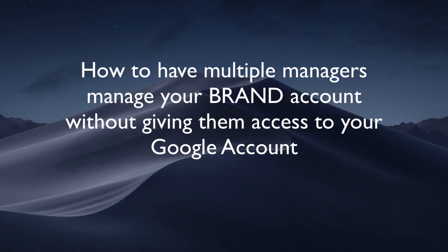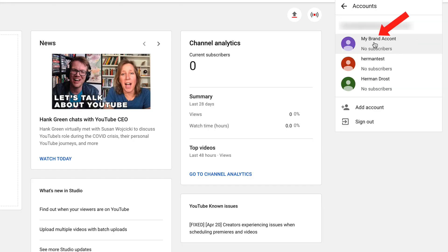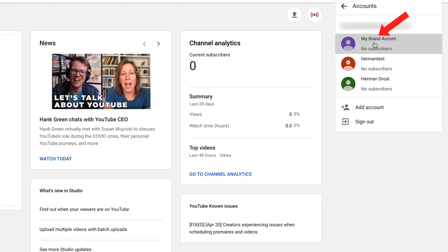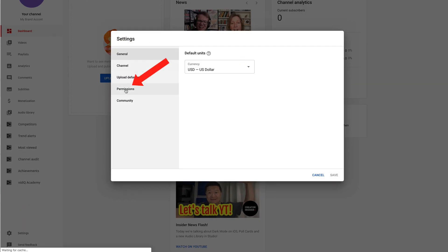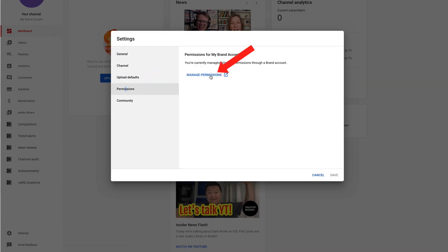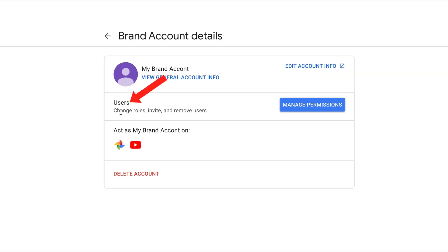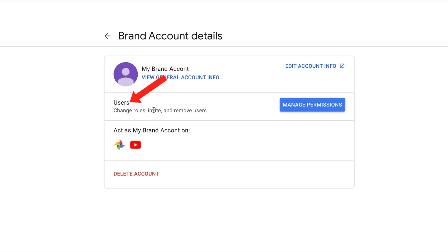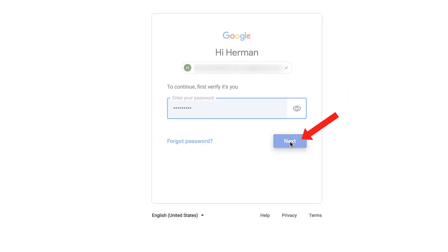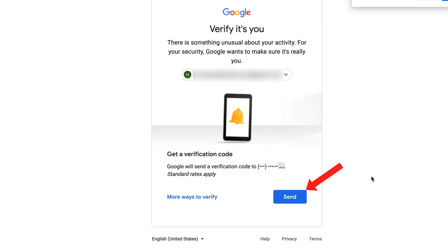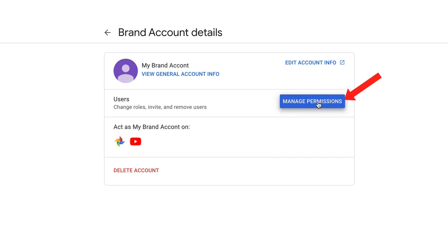Here's how to have multiple managers manage your brand account without giving them access to your Google account. Click switch account and select my brand account. Here's a brand account. I'm going to click on the channel icon, click YouTube studio, click settings, click permissions, click manage permissions, click manage permissions. Under users, it says change roles, invite and remove users. Click manage permissions. I got to authenticate my account. Click next. I got to verify that's my account. I got to send the verification code to my phone. Click send. Here it is. Next, click manage permissions.